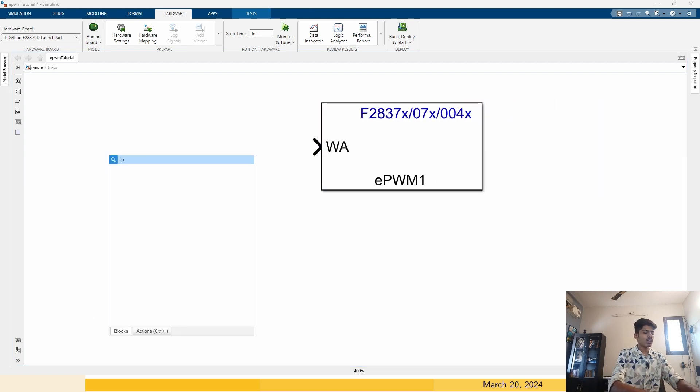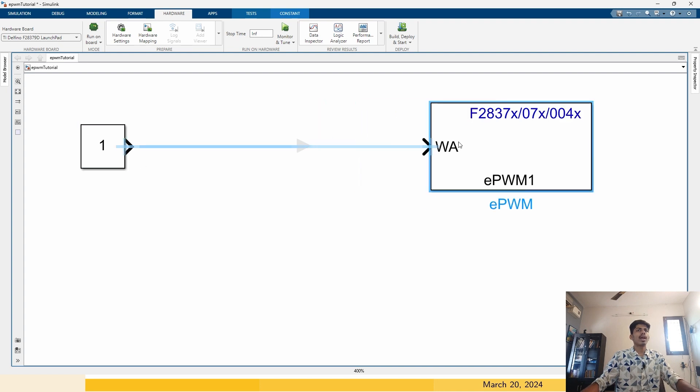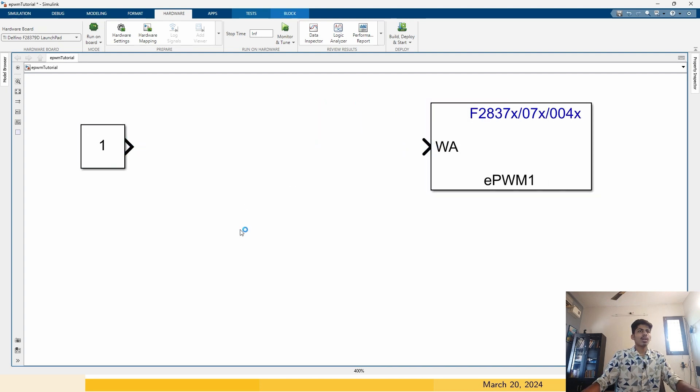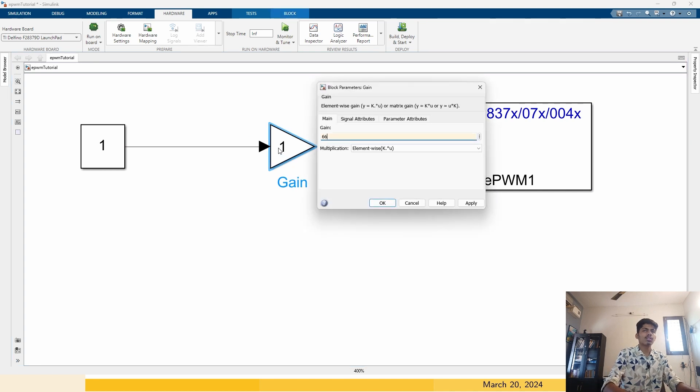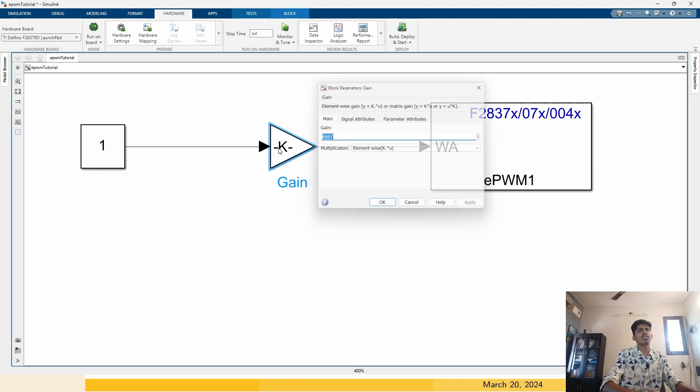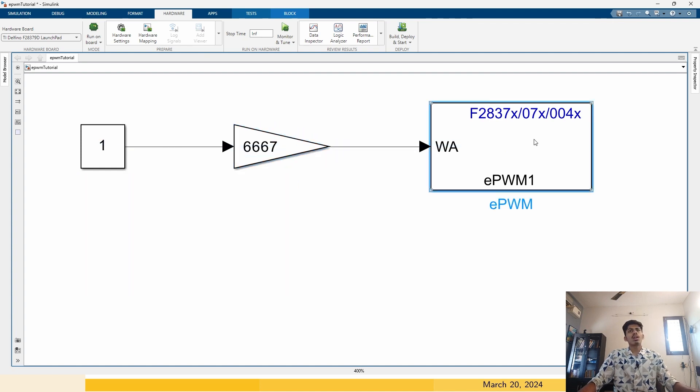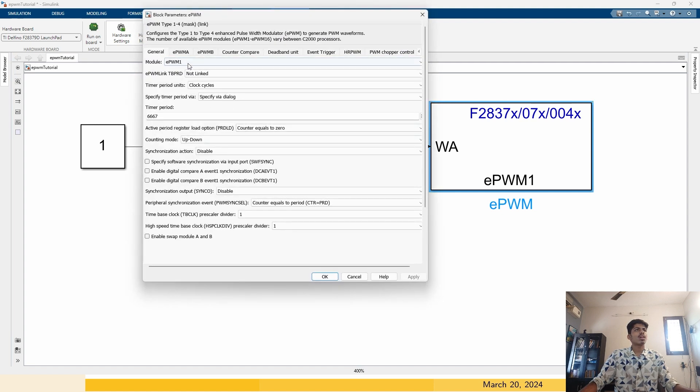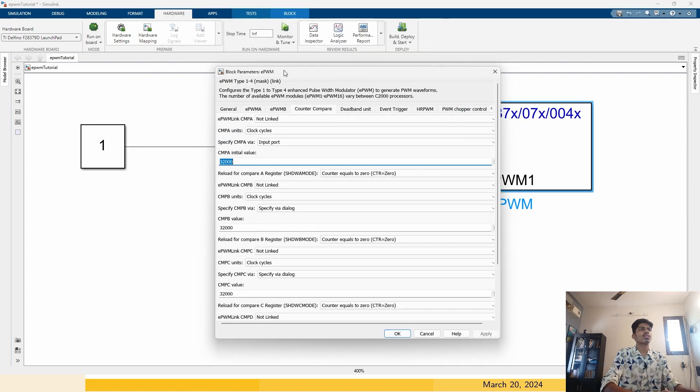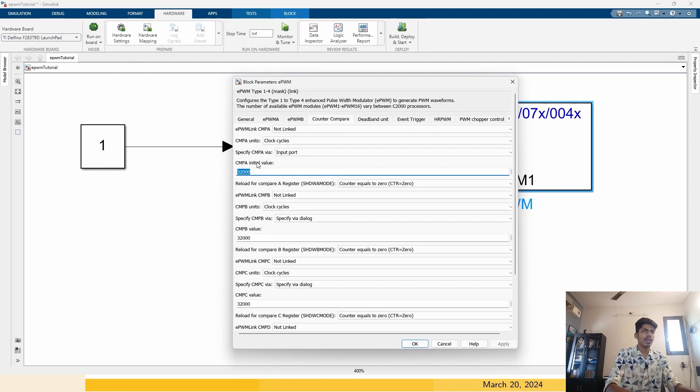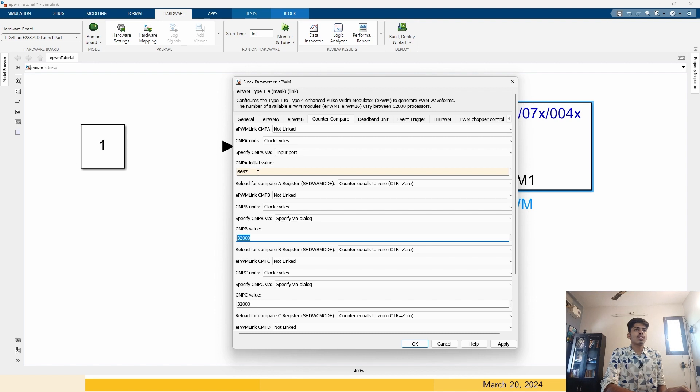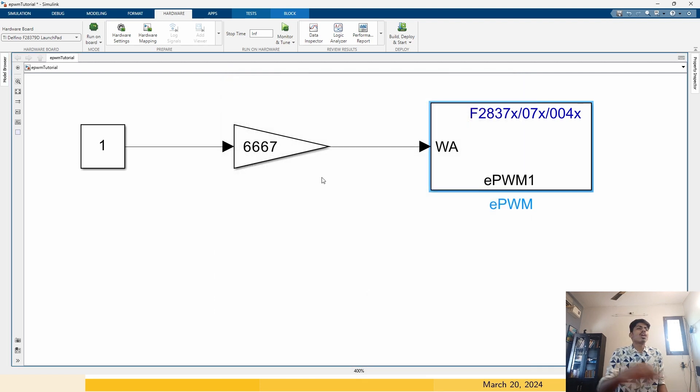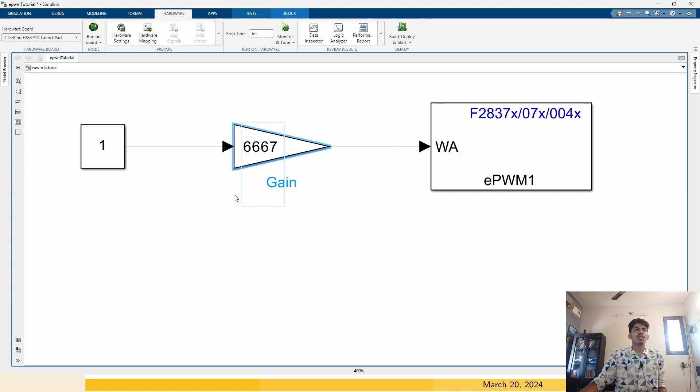I will make a constant here, then I will multiply this number with a gain. That gain is 6667. I will use this gain and multiply it with 1, which means the counter compare value of module A is 6666. This is the initial value, which I will set it as 6667. We do not use counter compare B value for the moment.